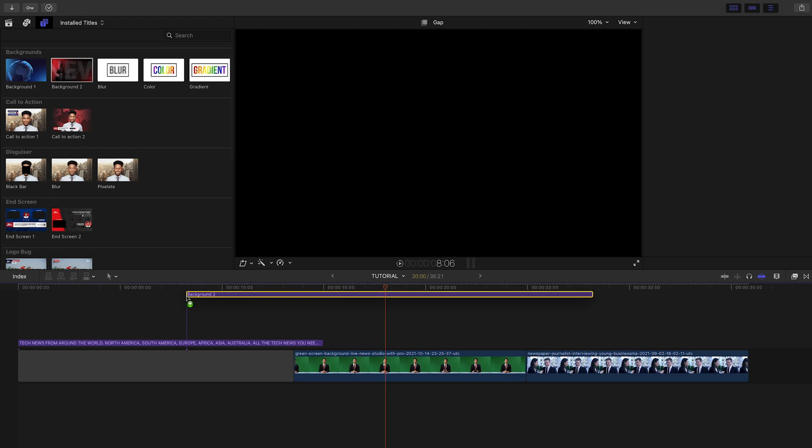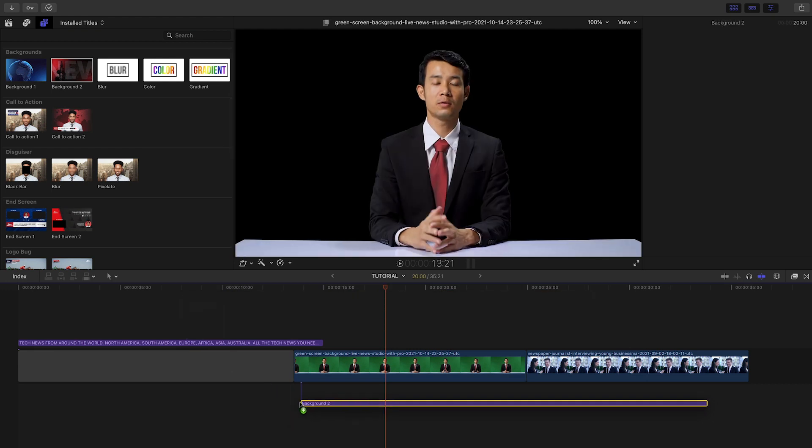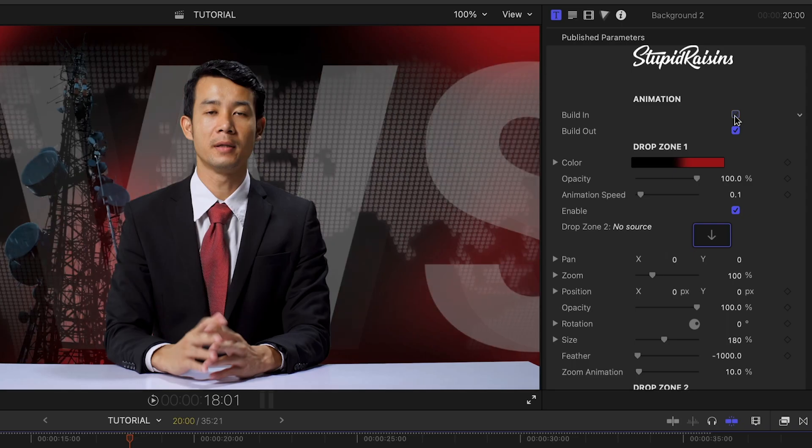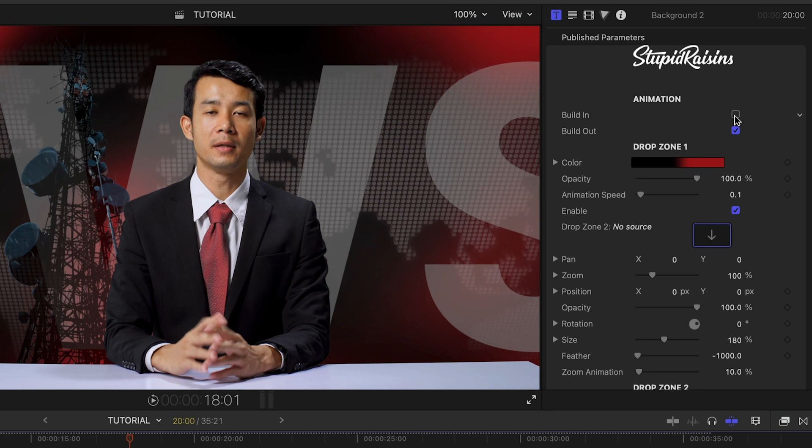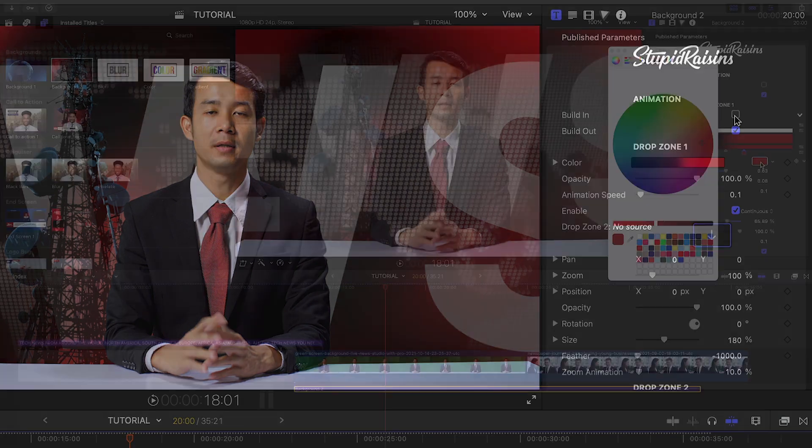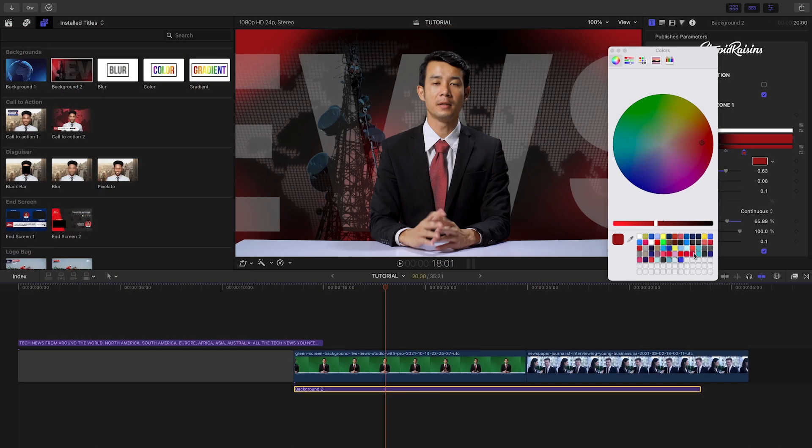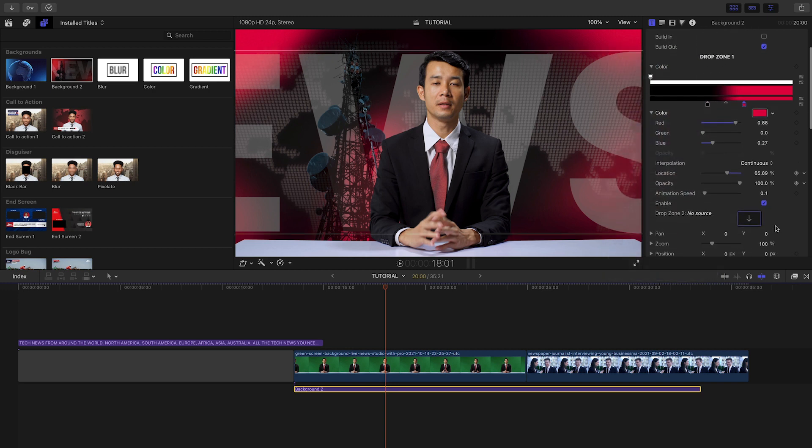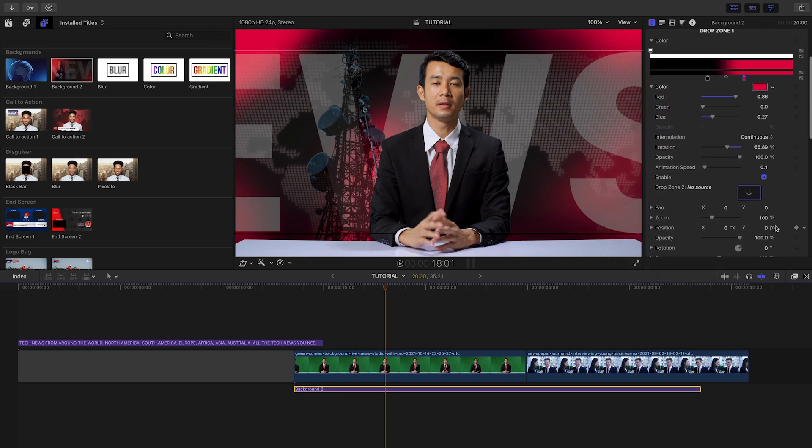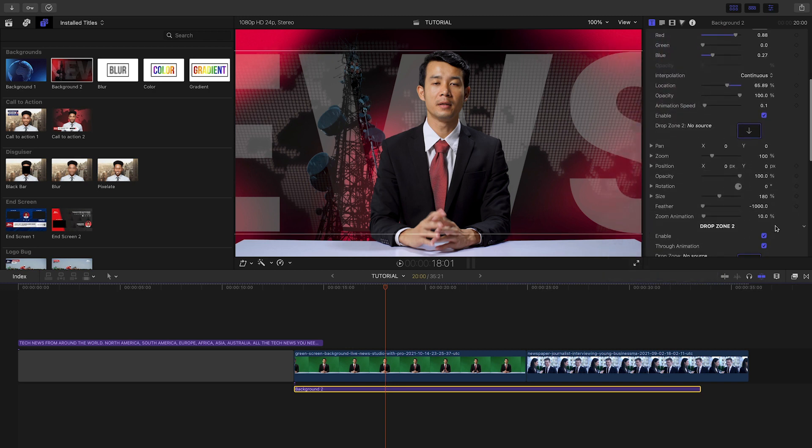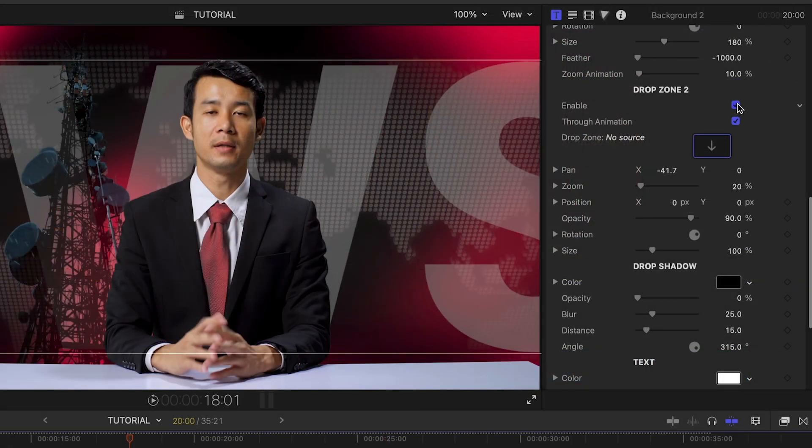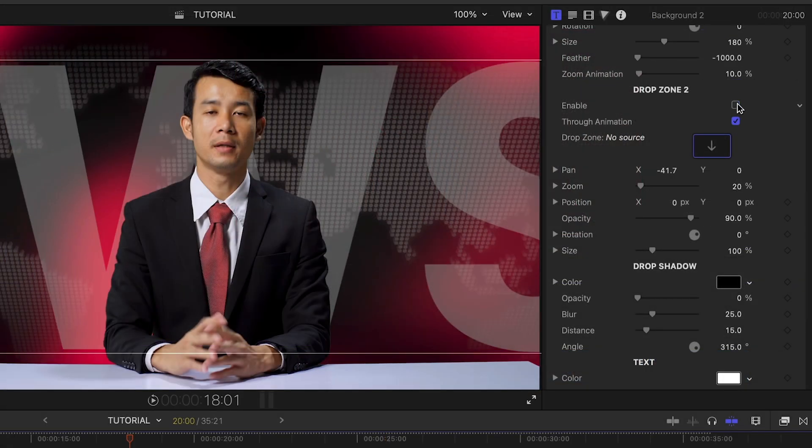Let's drop Background 2 beneath the talent. I'll turn off the built-in animation, since we're using the transition from the opener. I'll customize the look of the background to our branding. Included are two drop zones for background images. I'll turn off the second drop zone, but leave the first. The default image of the world map looks good for my channel as well.